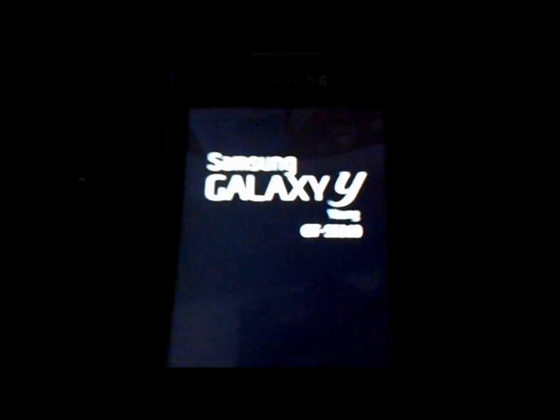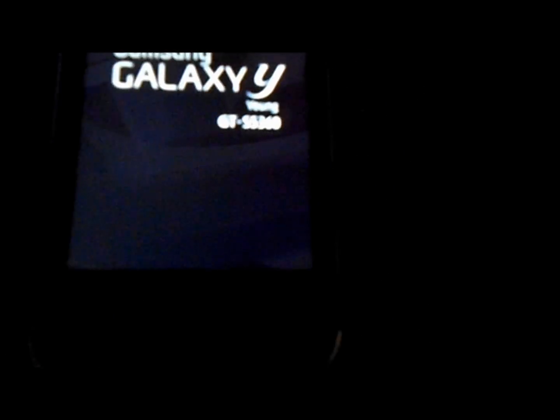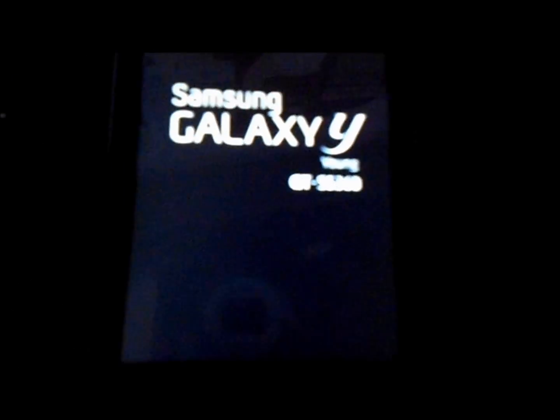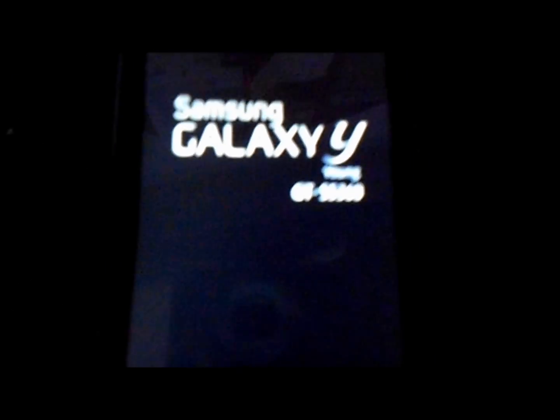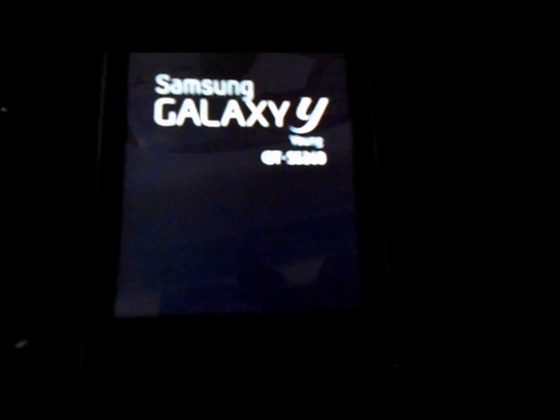Once you open your phone, there'll be root from SD card. Oh sorry, there'll be a Superuser app which shows you that you're rooted.